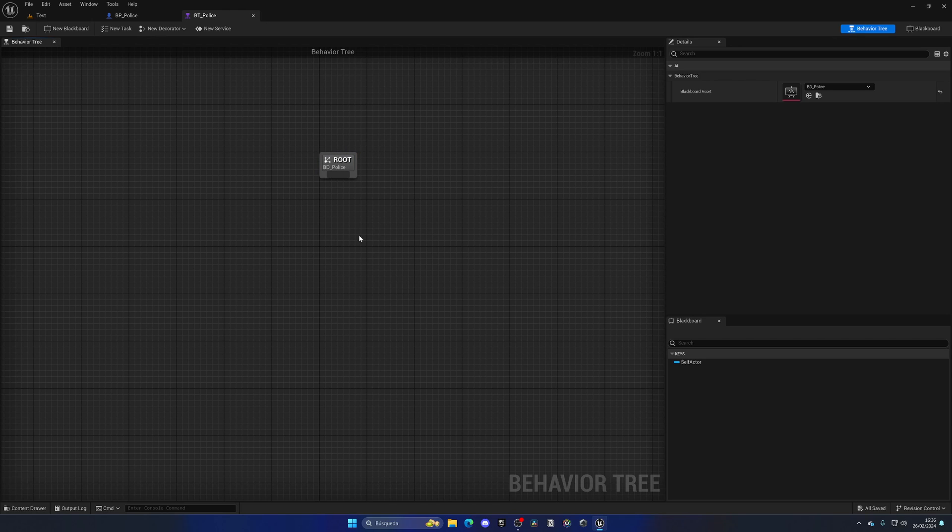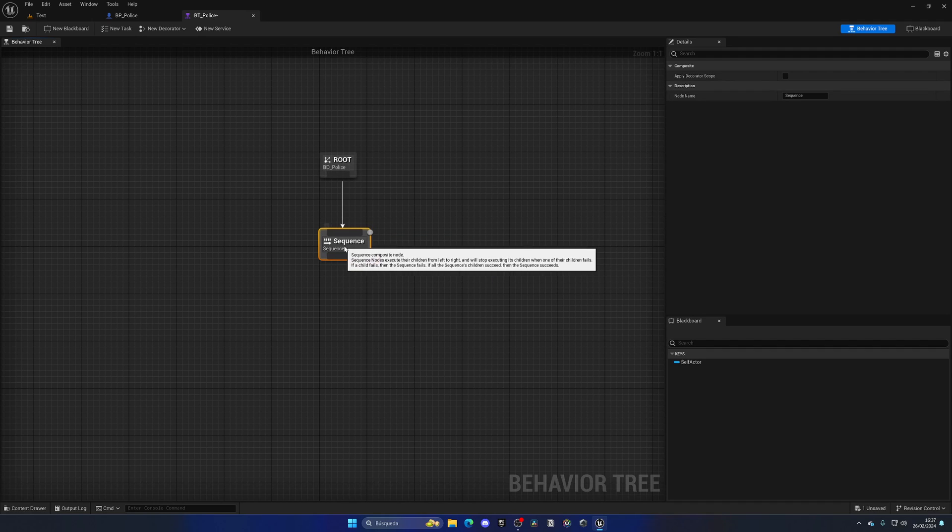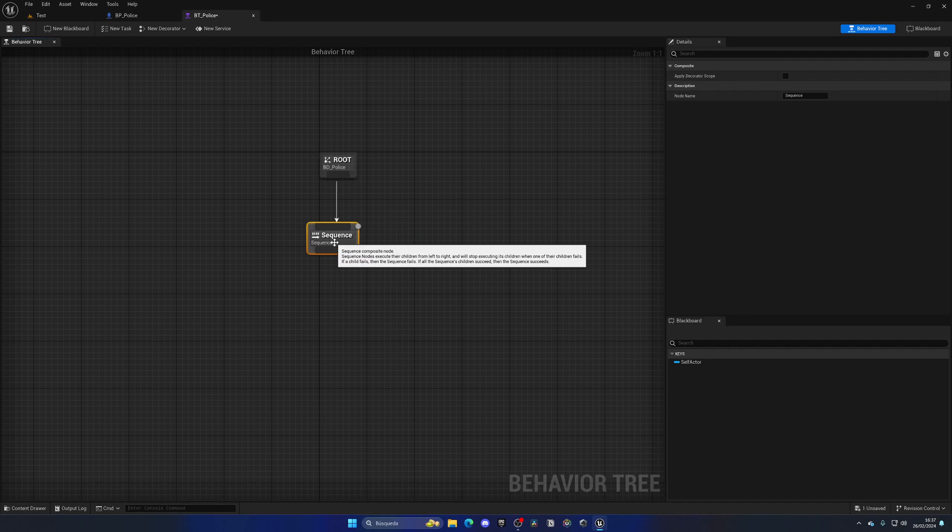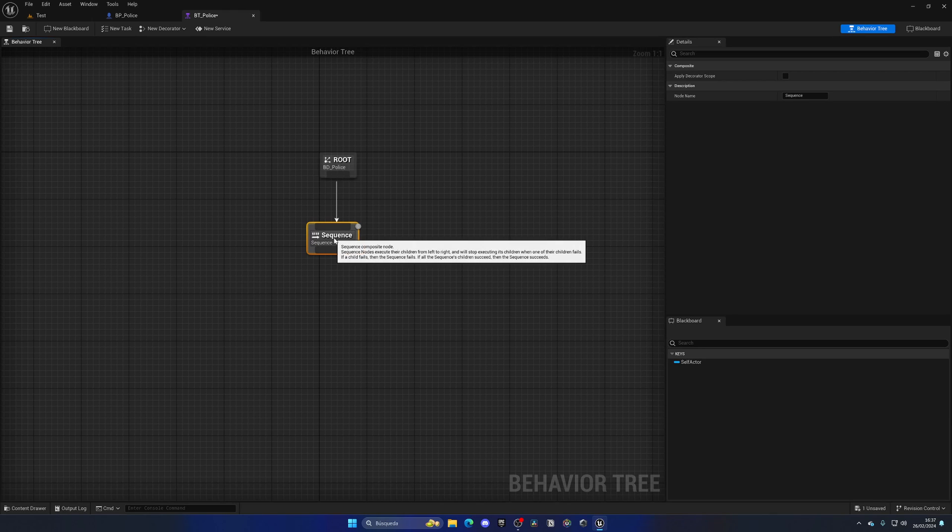So let's begin. As you can see we have this root, which is kind of the starting point, and we can start to draw an arrow from here and select another node. In this case we have three options. The first one that we will choose will simply be sequence.